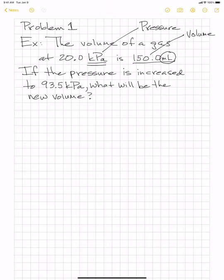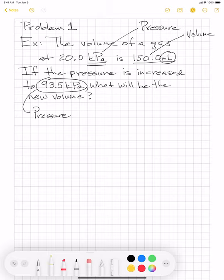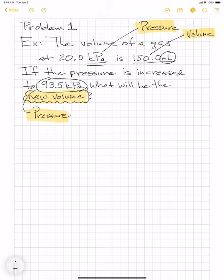If the pressure is increased to 93.5 kilopascals, what will be the new volume? So you know the starting pressure P1, the volume that goes with it V1, and the new pressure P2 — you're solving for the new volume V2. Always write down the formula first: P1 times V1 equals P2 times V2. P1 is 20 kilopascals, V1 is 150.0 milliliters, P2 is 93.5 kilopascals, and we're solving for V2.